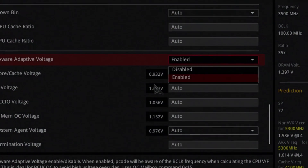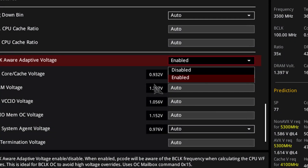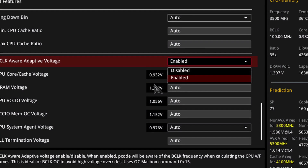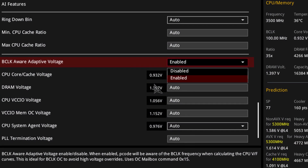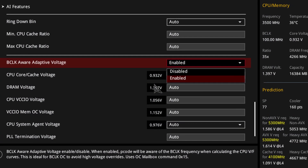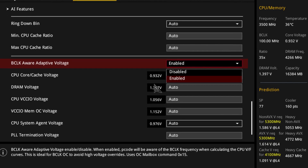We know that this feature exists and what it does; however, we don't know the exact algorithm for disc scaling.